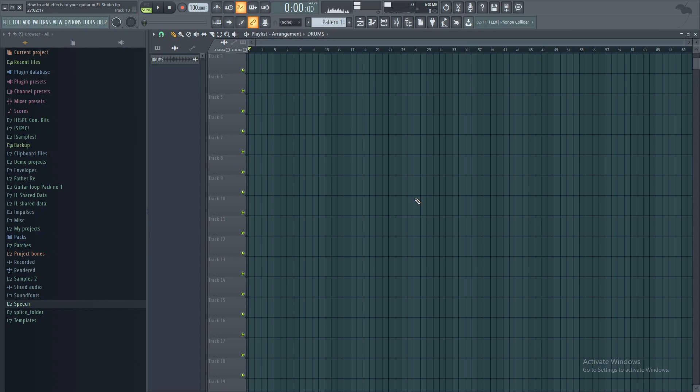Now the next thing to do is to add some amps, distortions, reverbs, delays, all that good stuff. Alright, so I found a really great free plugin for you guys to use for this purpose.